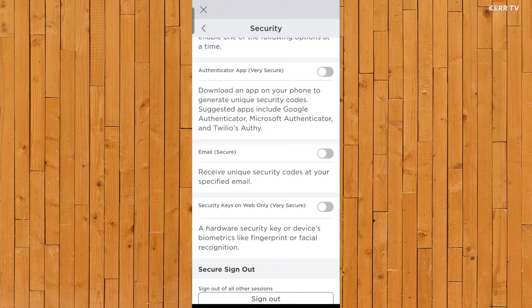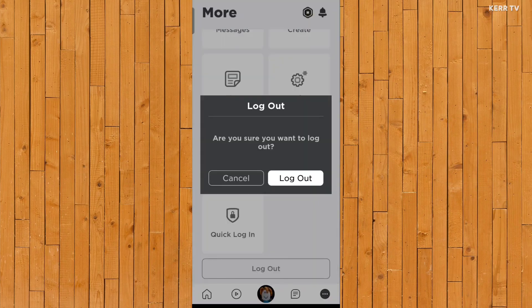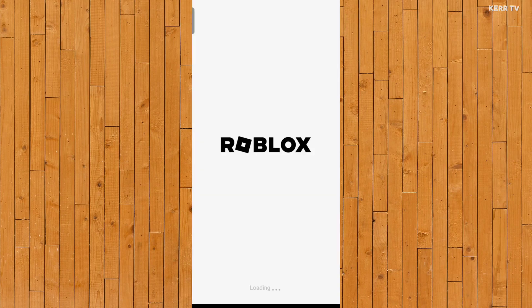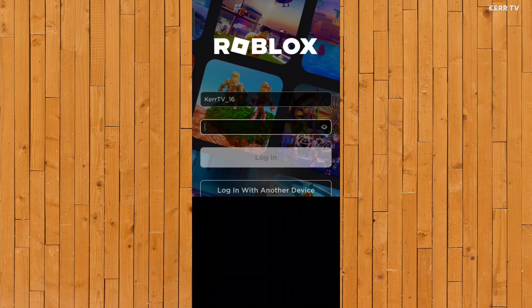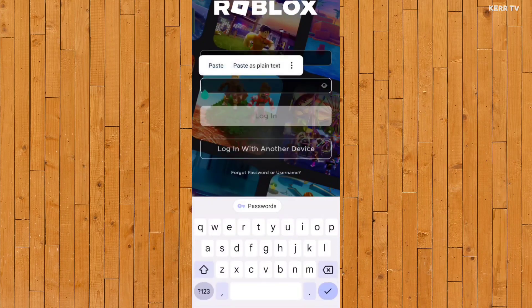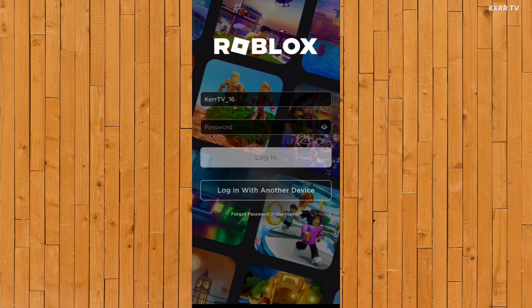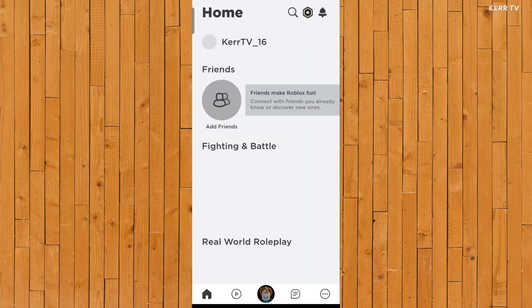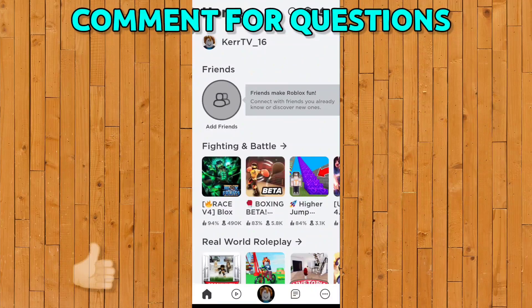Now let's log out and try to log in again to test if the two-step verification has been successfully turned off. And yes, it is.